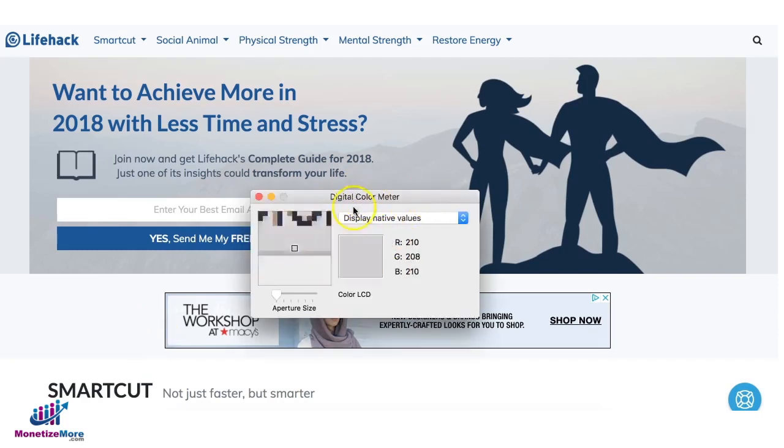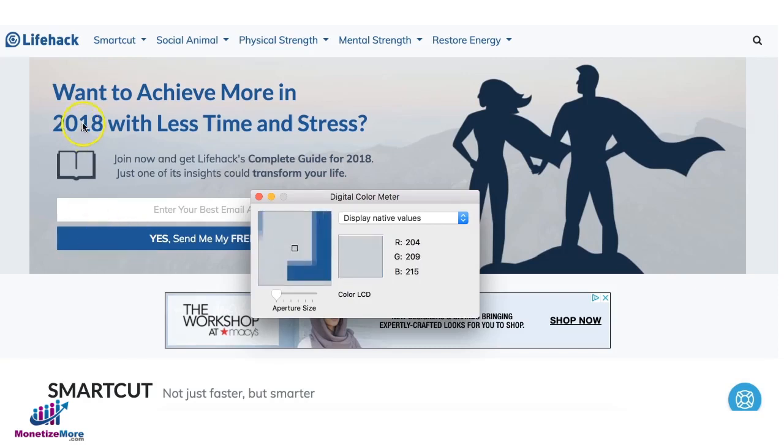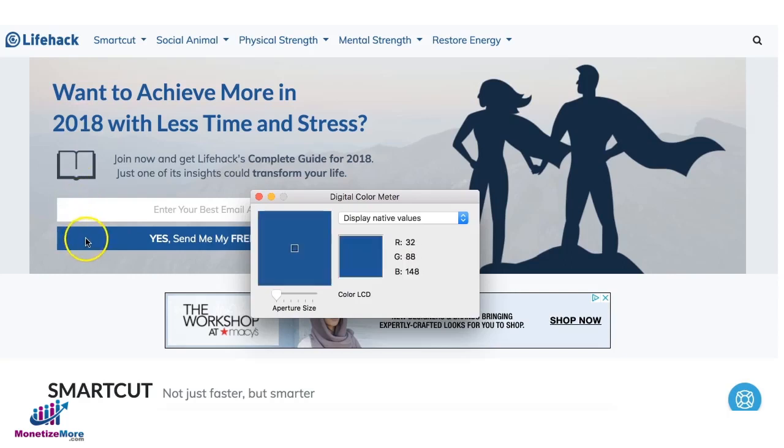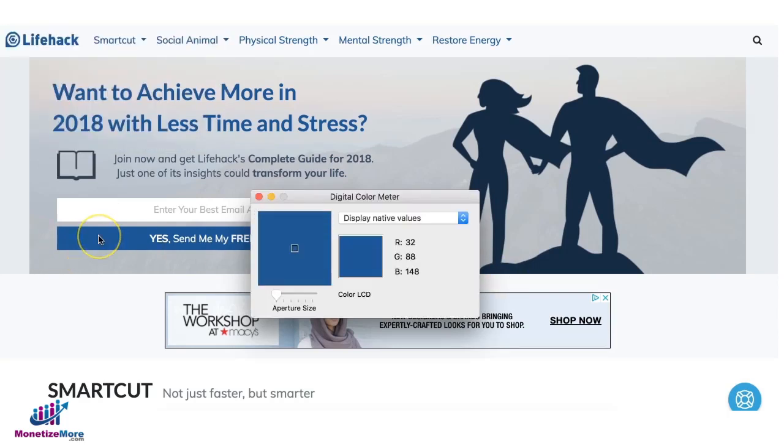Now I'm using a digital color meter right now to check the RGB values of this blue color right here. It's 32, 88, 148 if you notice that.